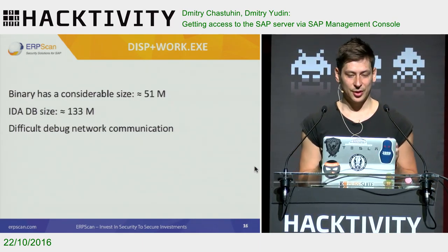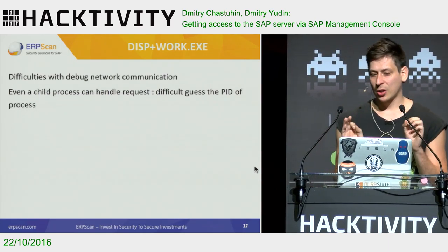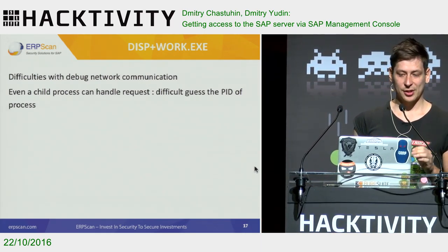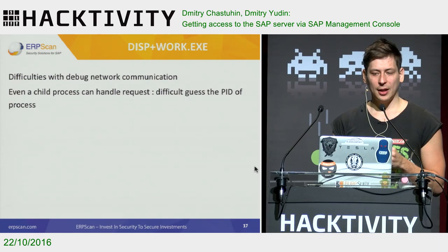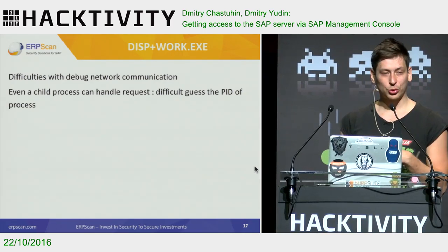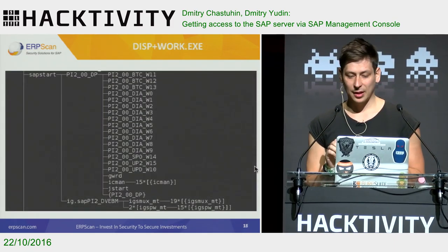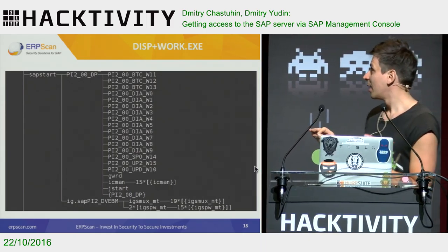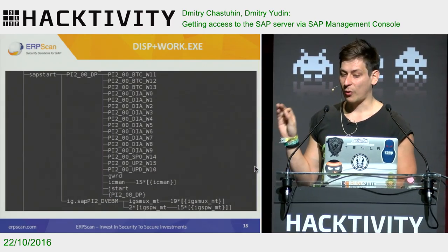We tried to debug this process, but on this step we got the first problem. It was very difficult to debug the network communication of disp+work, because on the server side not only one disp+work process works — a lot of child processes also exist, and all of them can handle requests. It means we need to guess which child process is responsible for our requests, or attach our debugger to every child process.